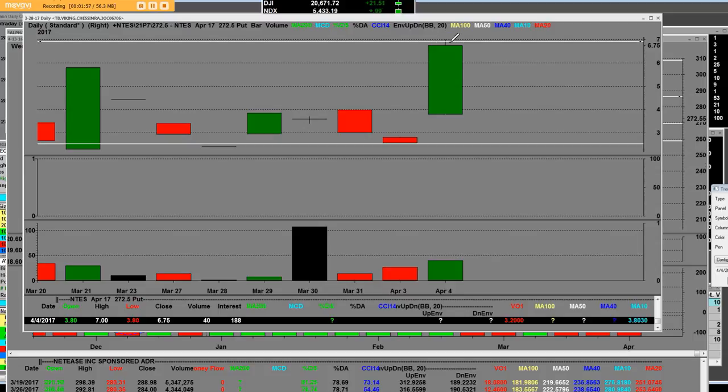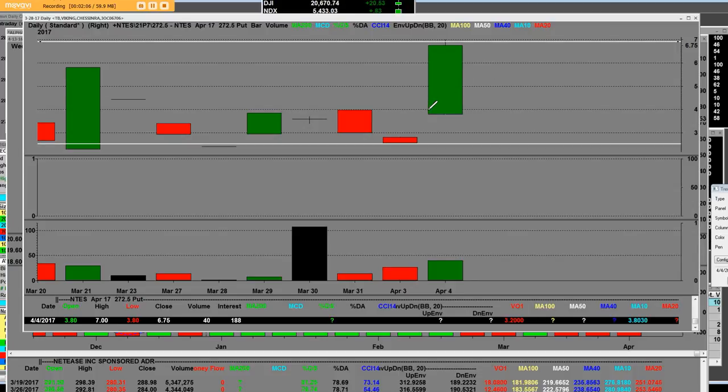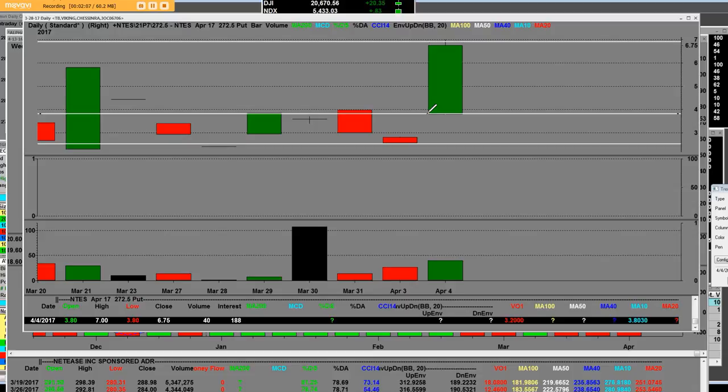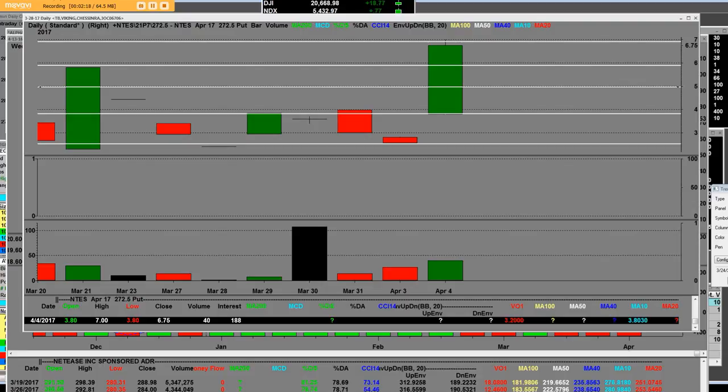Once again, the public traders are not ever looking at call charts or put charts ever. You know who you are and you know it. You can open your trading account at a direct access broker dealer, Cobra Trading. That's the 272.5 put.